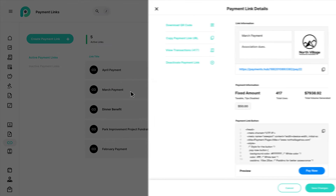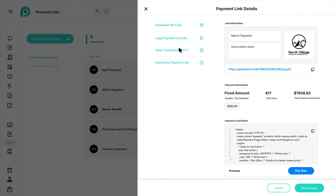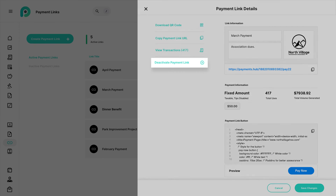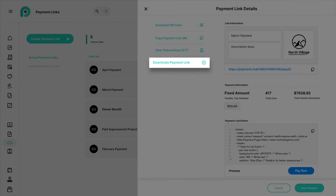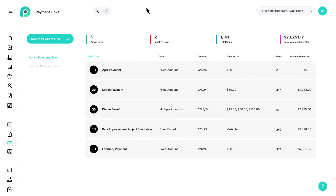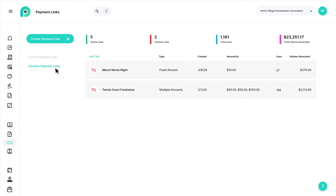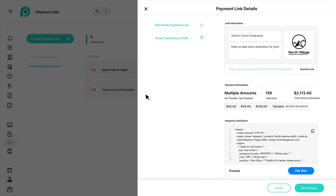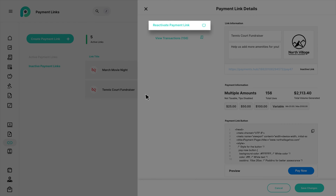Click View Transactions from the Payment Link Details panel to see a list of the individual payments submitted through that link. You may also deactivate your link when all of the payments have been collected or you are no longer using it. Deactivated payment links can be seen under the Inactive Payment Links filter and may be reactivated if needed.